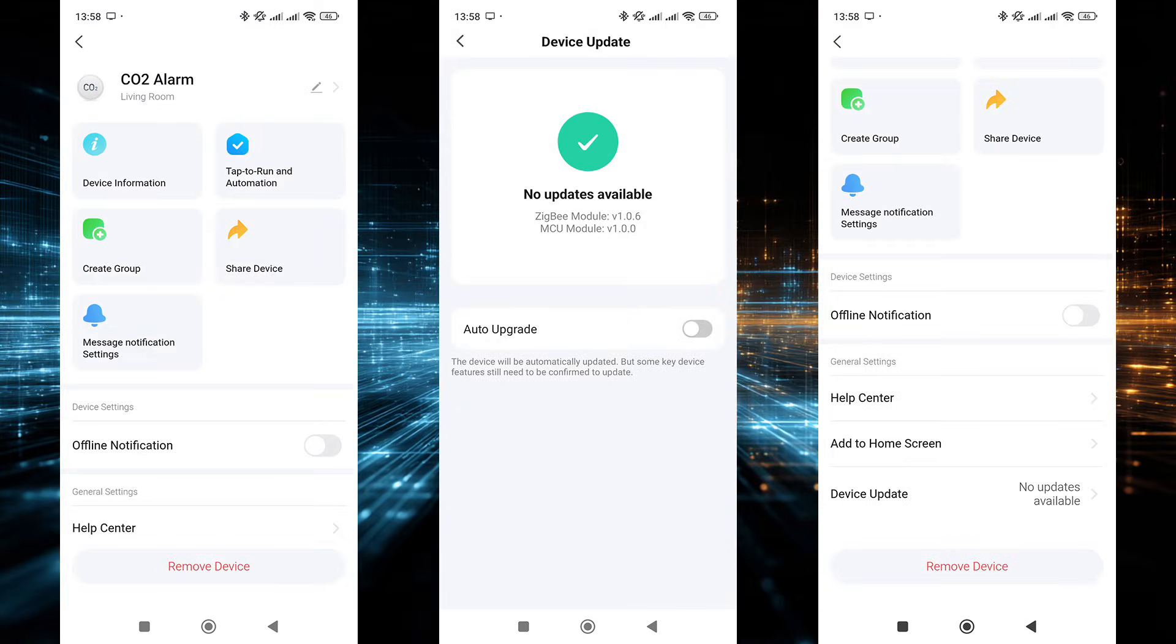The settings menu here is also quite standard. There's a section with device information, the ability to share access, group the sensor,